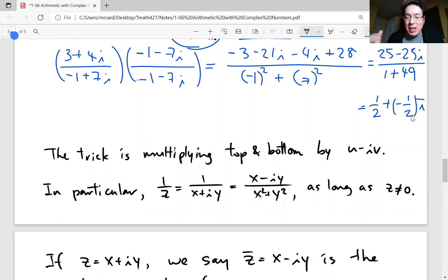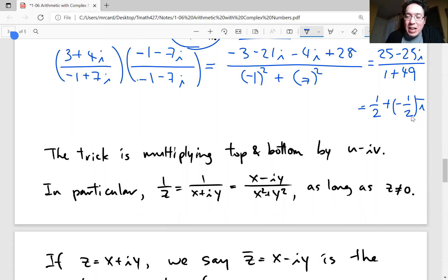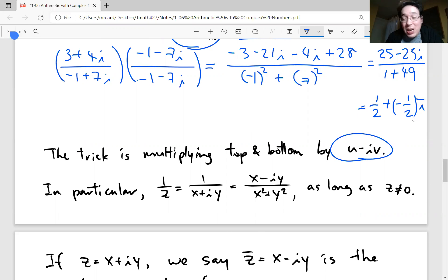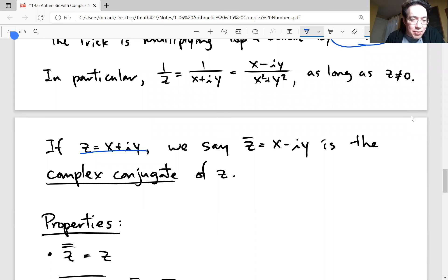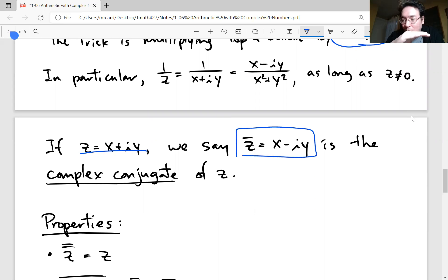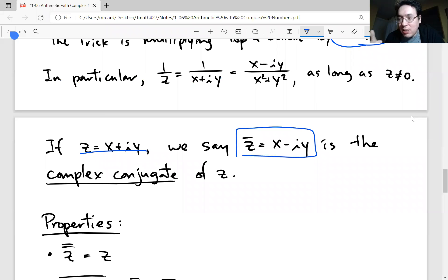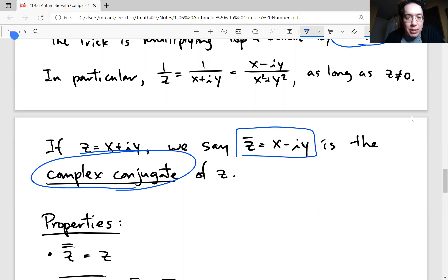The trick is multiplying top and bottom by the sign-changed denominator. This thing appears so frequently in complex analysis that we have a name for it: the complex conjugate. If z equals x plus iy, we write z-bar — you put a horizontal bar on top. It keeps the real part as is, but switches the sign on the imaginary part, giving x minus iy. That's called the complex conjugate of z.